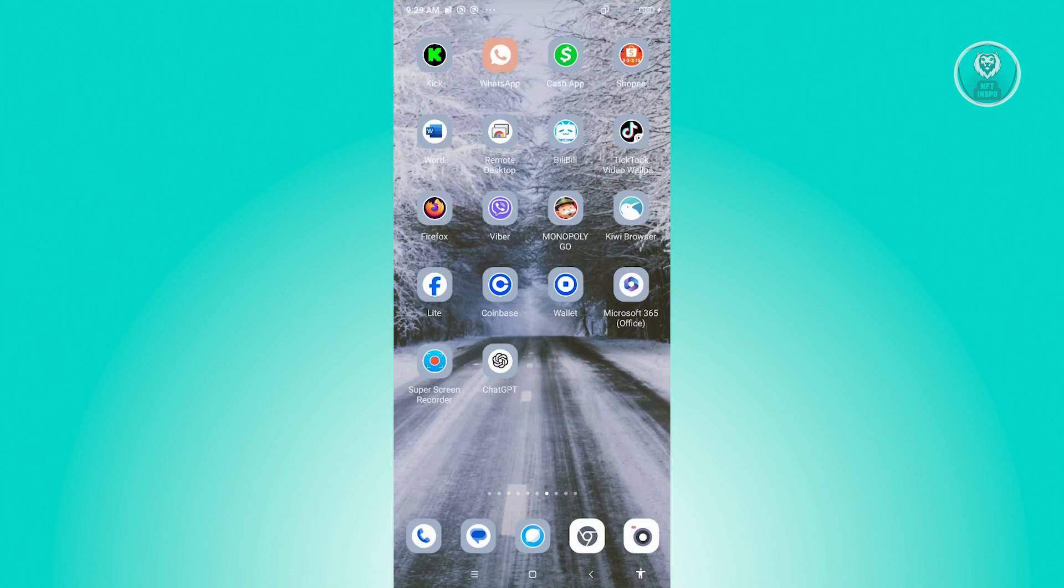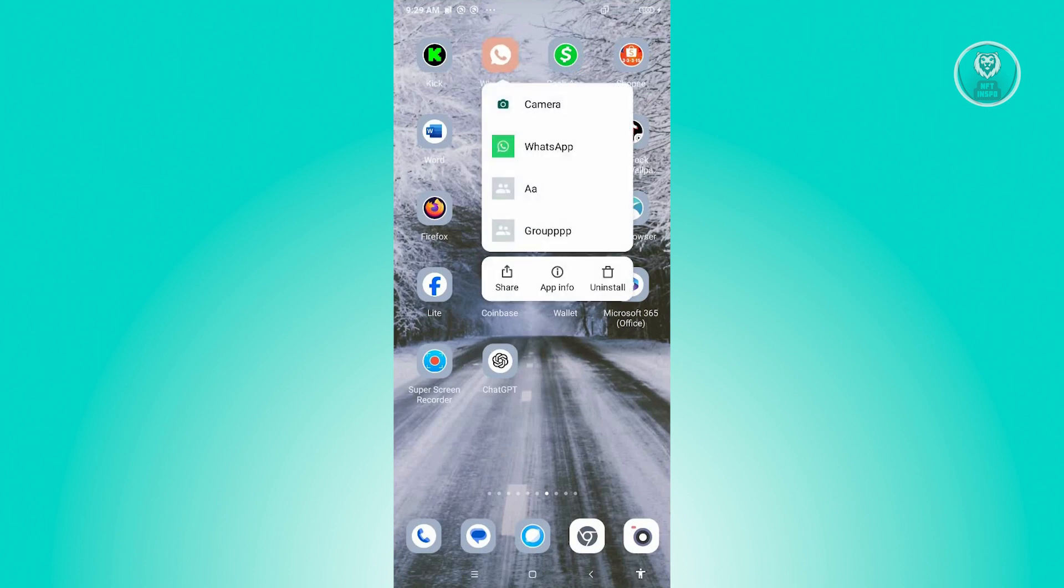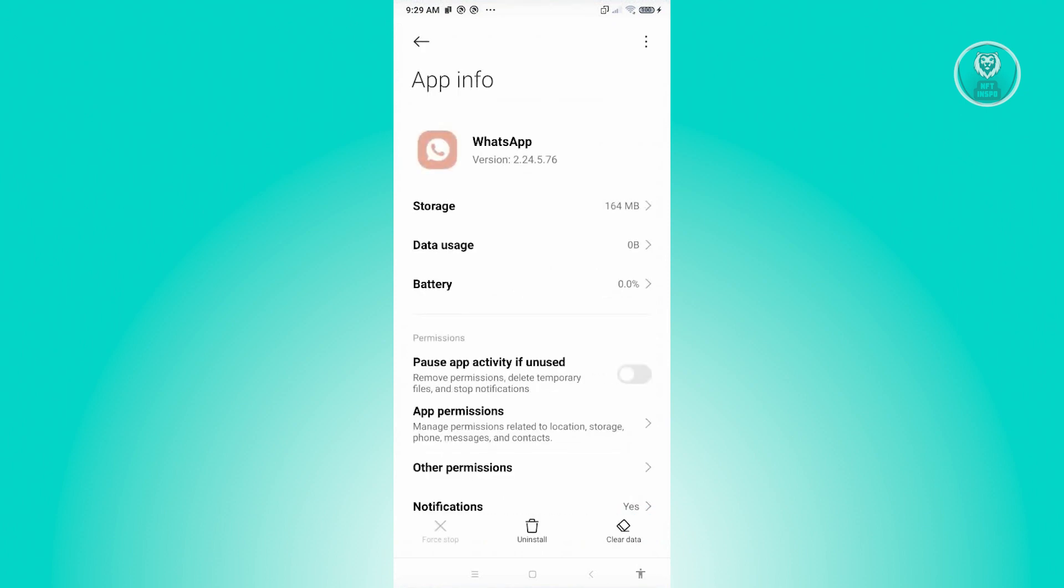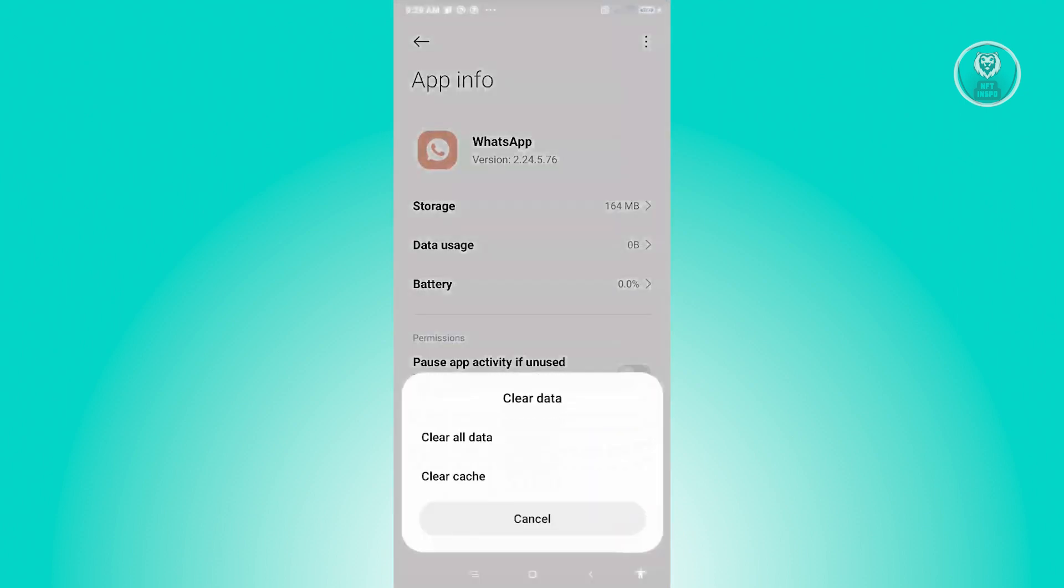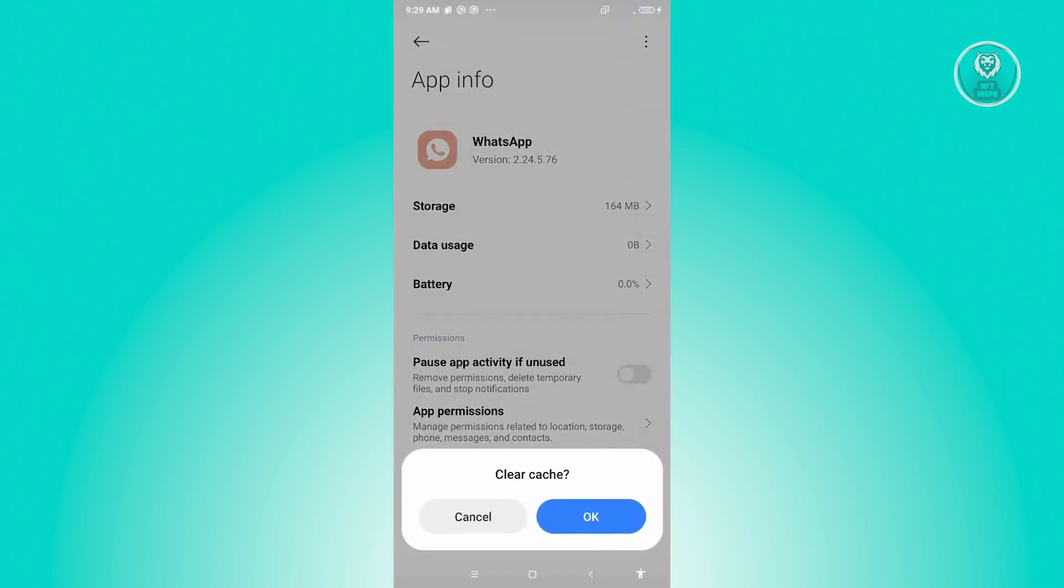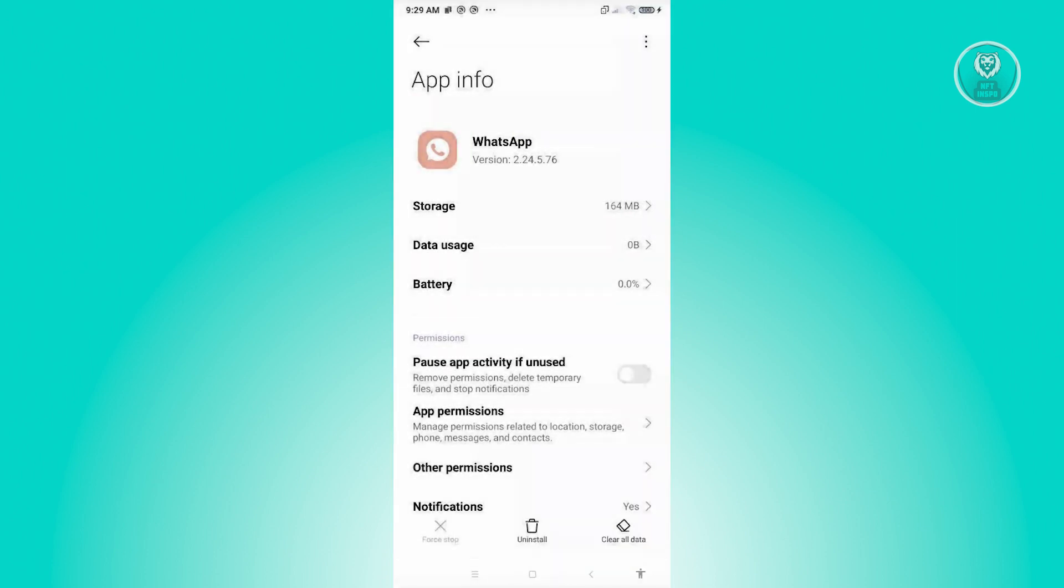First, you need to press and hold on WhatsApp. Choose the option that says app info. From here, we need to click on clear data at the bottom right of your screen. Then just click on the option that says clear cache and click OK.